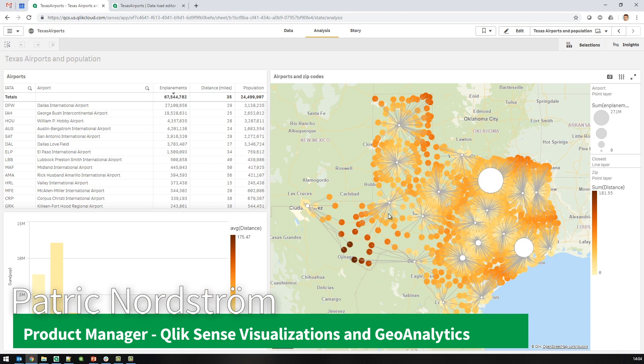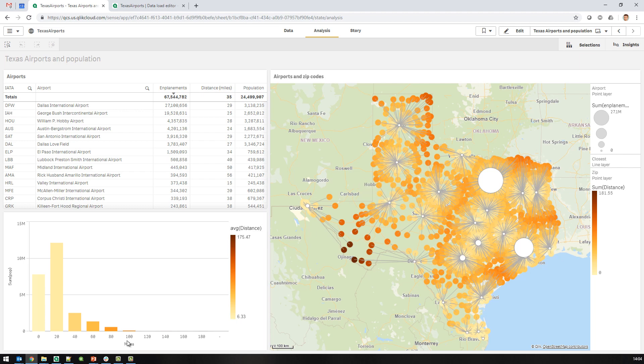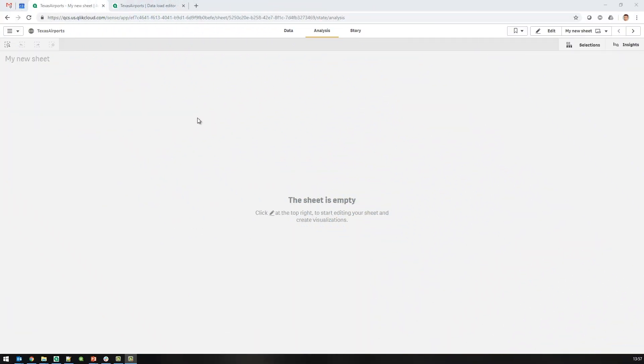Hi, this is Patrick. I will make a small example using geo operations, calculating for each zip code in Texas which is the closest airport. So let's start by first making an app and then loading all the airport data.